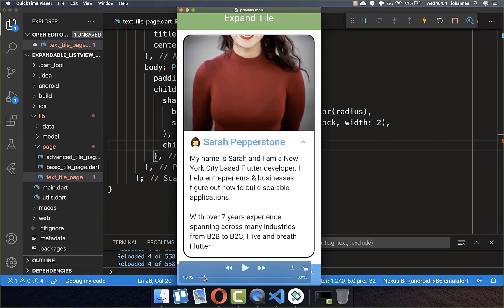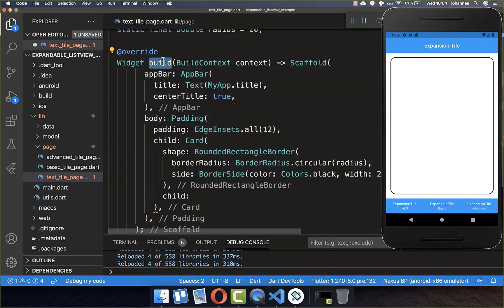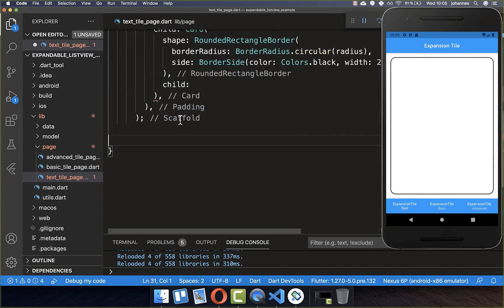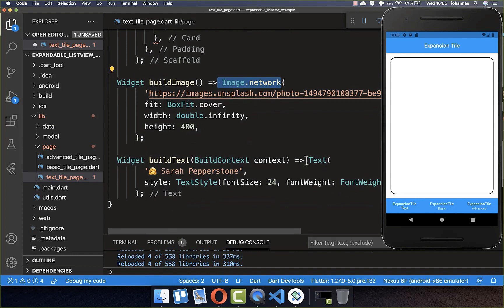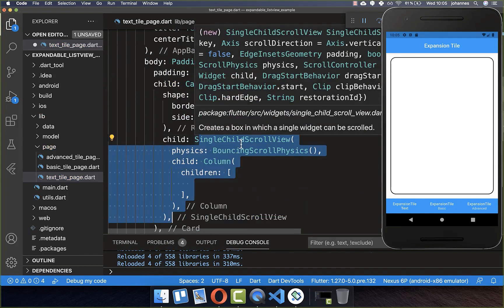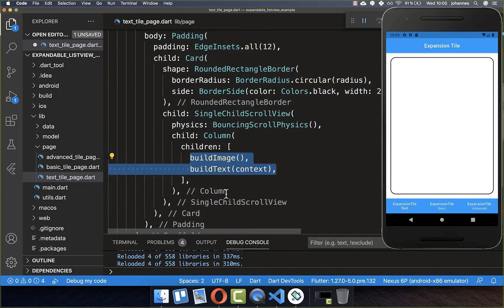Let's get started with a simple card — if we click on this text then it is expanding and you can see the description of this person. Inside our build method I have already created a card. Inside the card we want to place a network image and also a text widget, so I put within the card a scrolling column, and inside the column we put the image and the text.